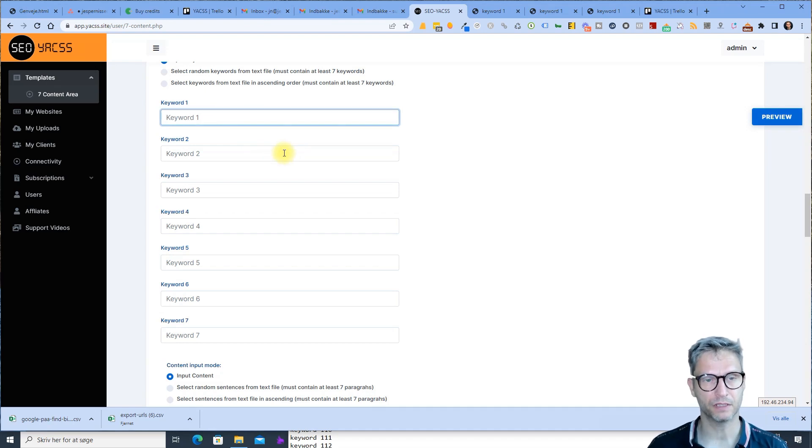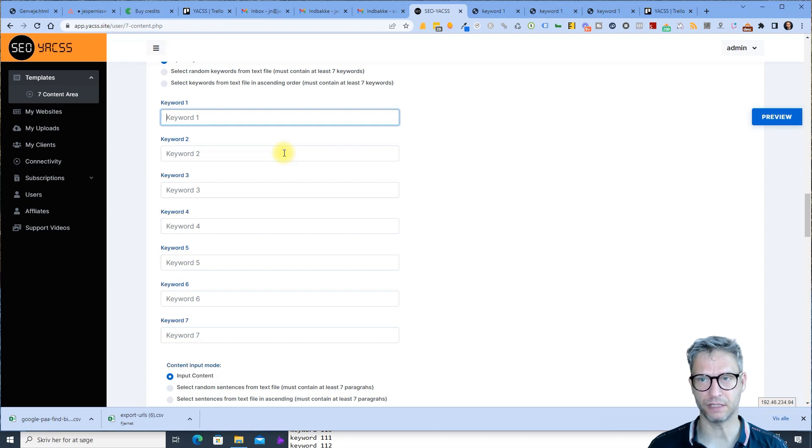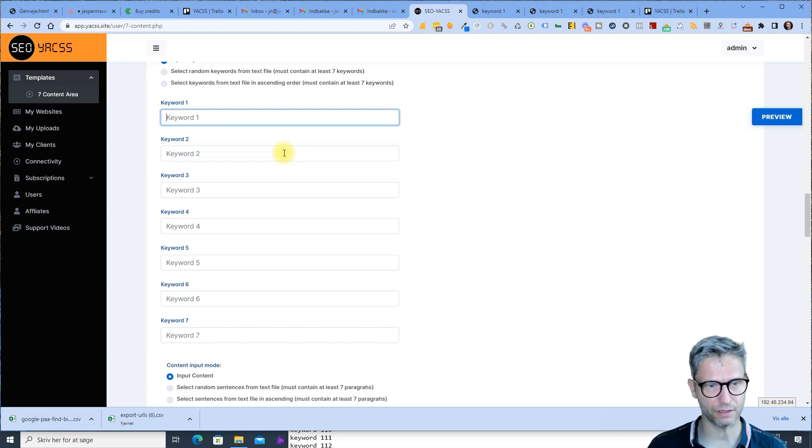The seven additional keywords are optional — not mandatory — but obviously it's a good thing to have additional keywords in your content.